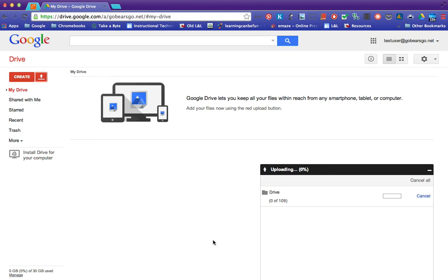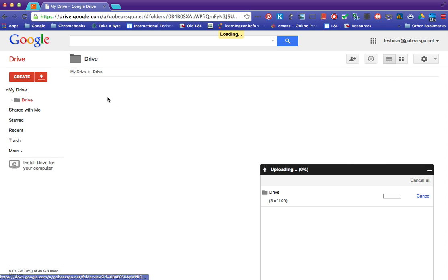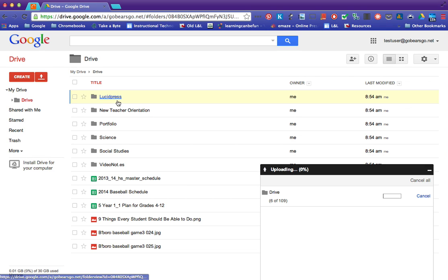And so it's going to slowly start populating this drive with things from my old account. It's going to put it all into this one folder. It's going to save all the folders that you have.